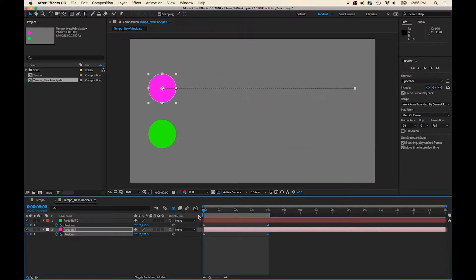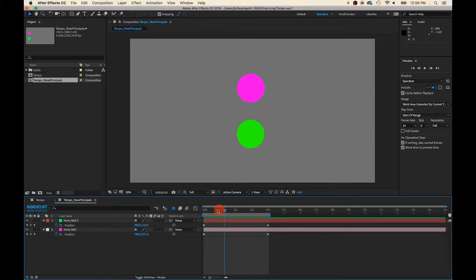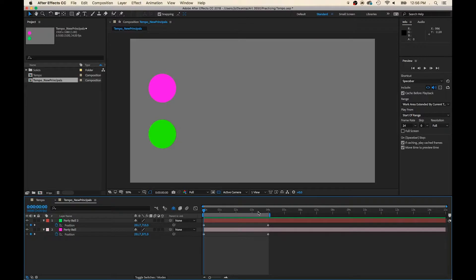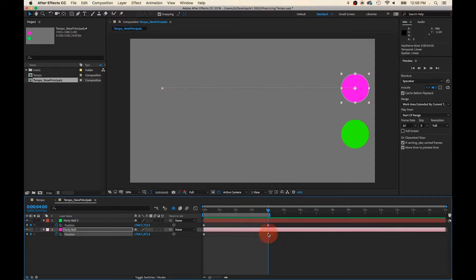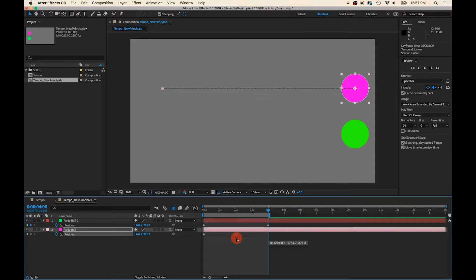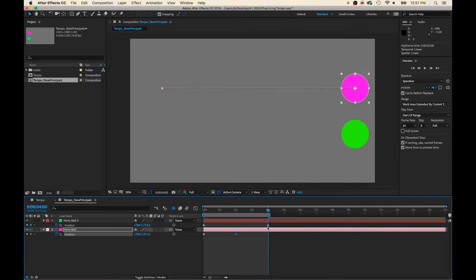Now we want to give Pink Party Ball a little more energy. We want her to move faster down the timeline than the green party ball. So all I have to do is select the final keyframe and adjust it. So what I'm doing is telling After Effects that I want Party Ball to get to the end of her run at 2 seconds instead of 4 seconds.